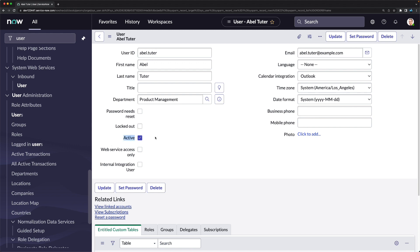The 'Active' checkbox is important. If an employee has worked in the organization and then leaves, this checkbox should be unchecked — meaning that user is no longer active in the system. This active/inactive status is very important for managing users.